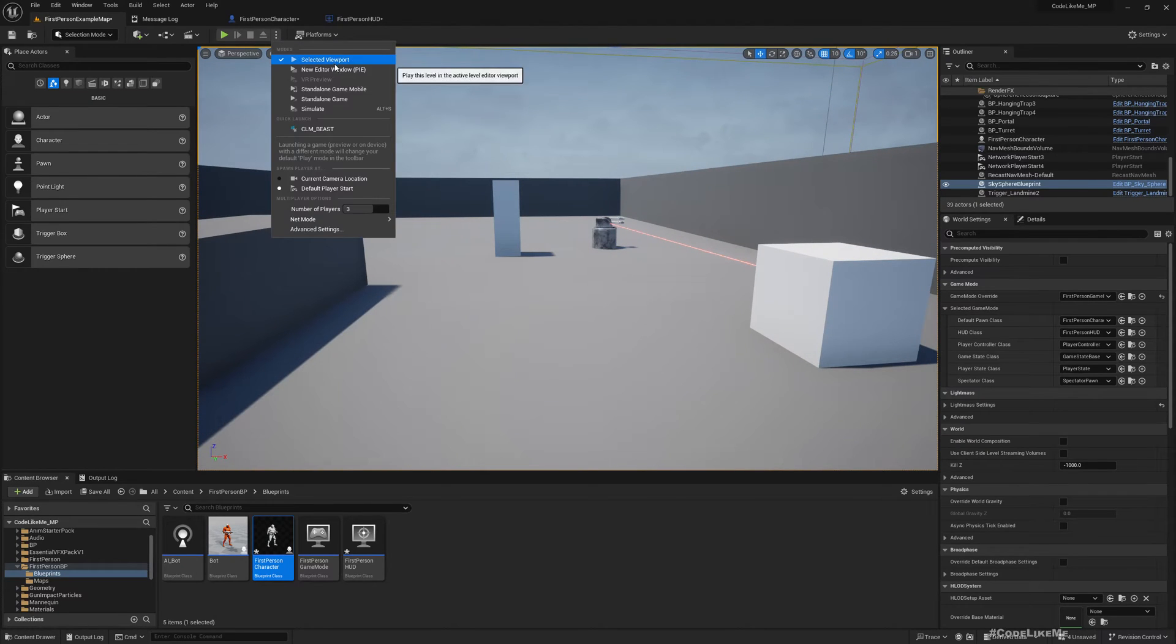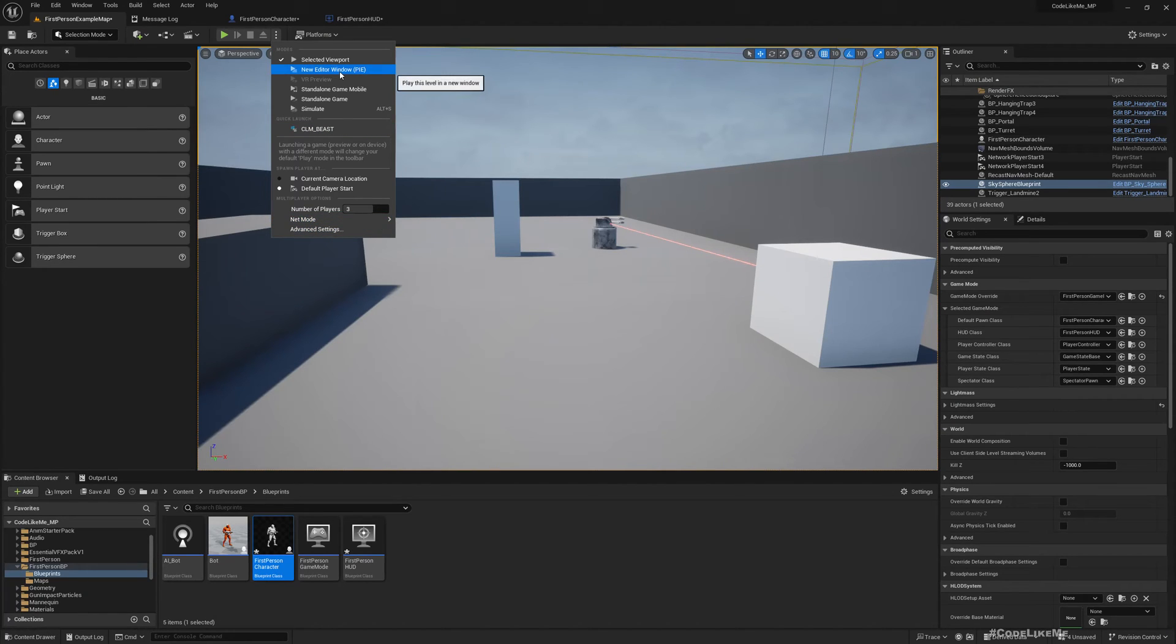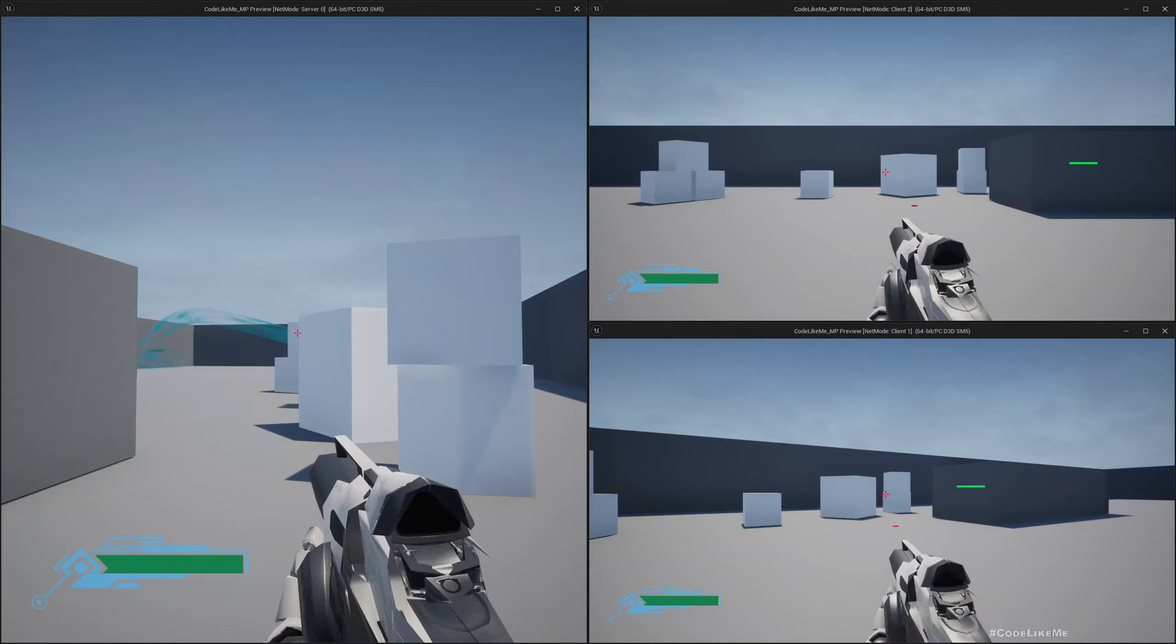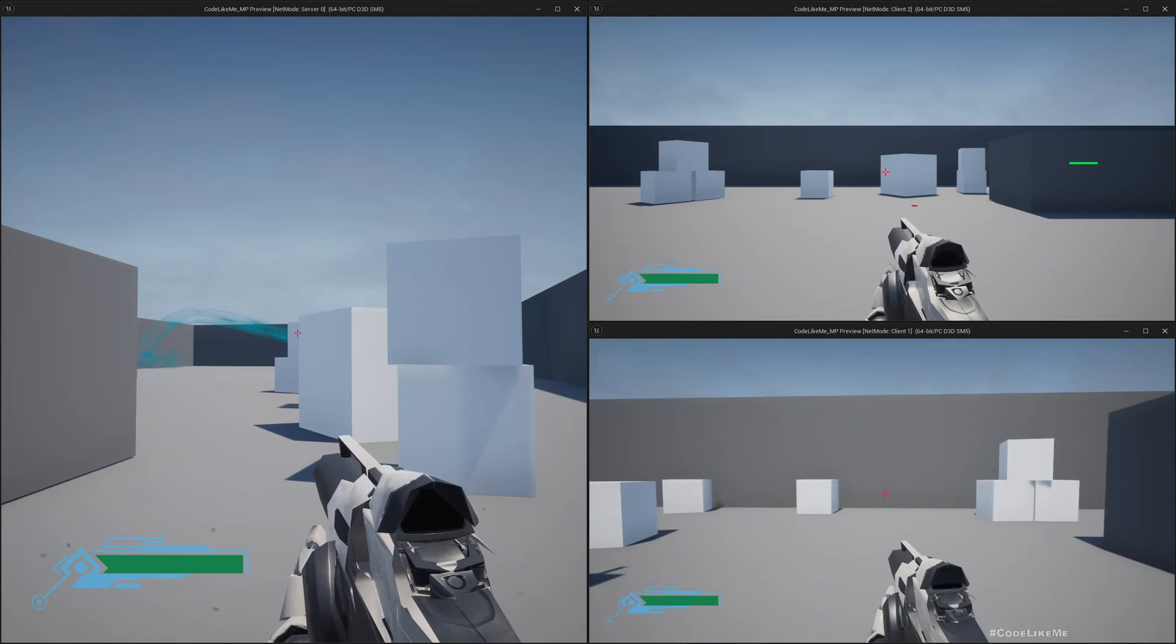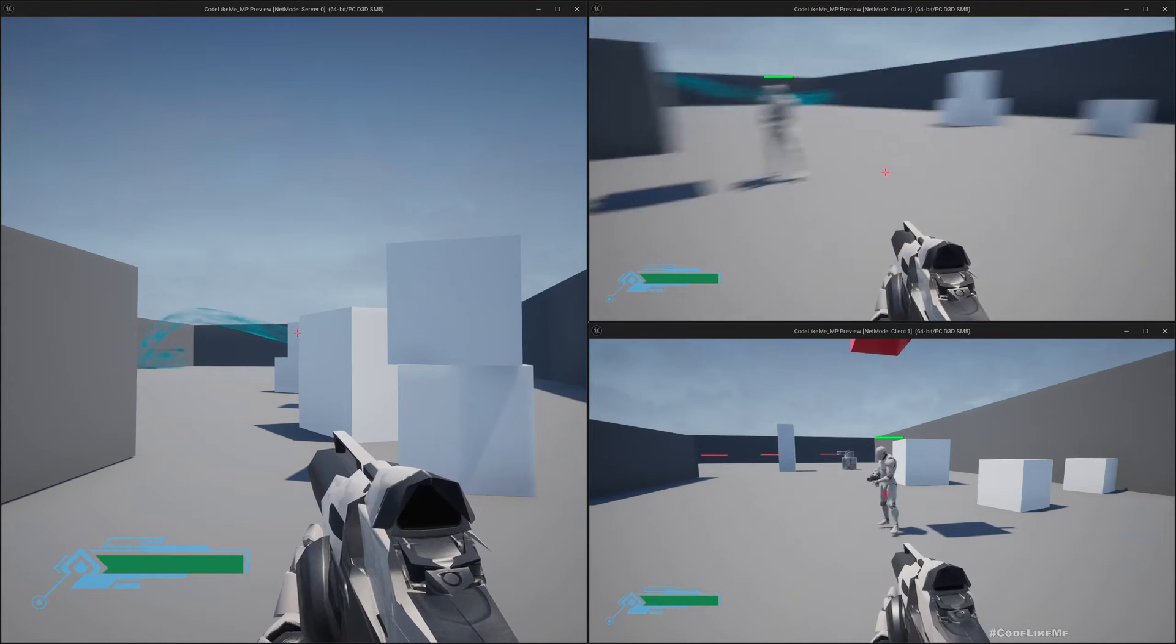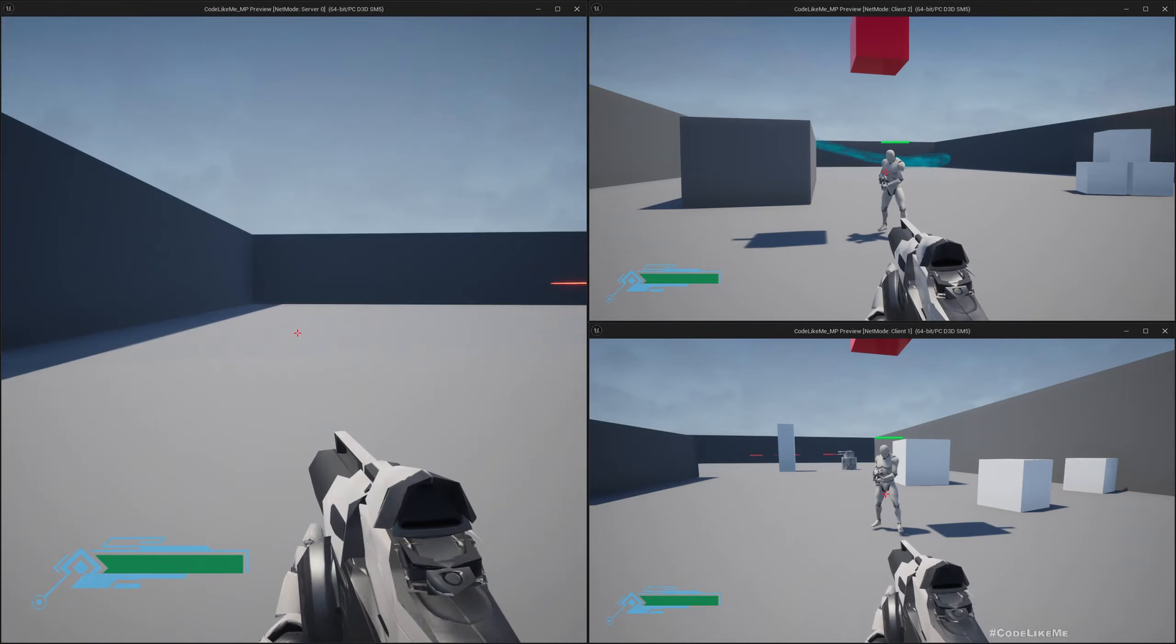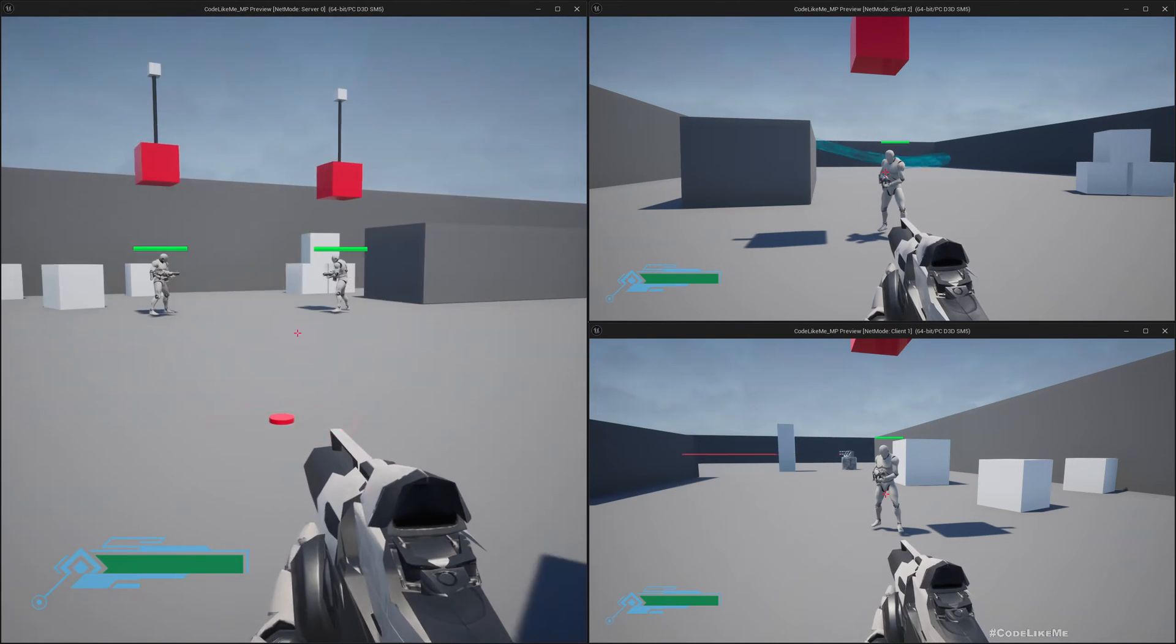So let's see a demonstration. Let me play the game with three players in net mode. I'll use players listen server and I'll play the game in new editor window. So now here you can see, the small windows are clients and this one is the server.